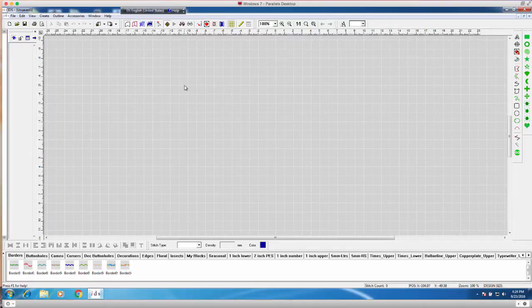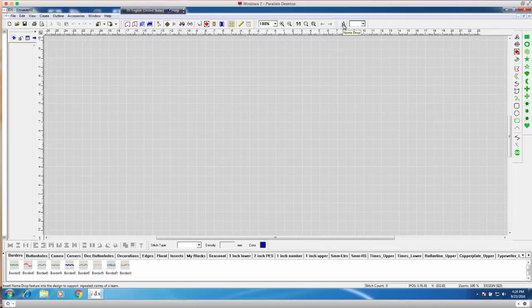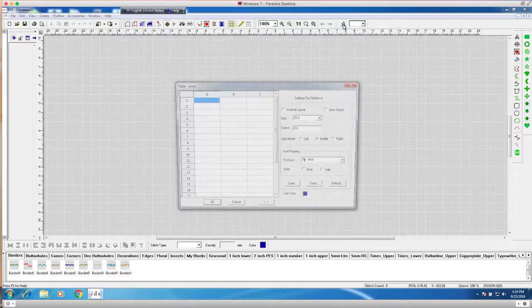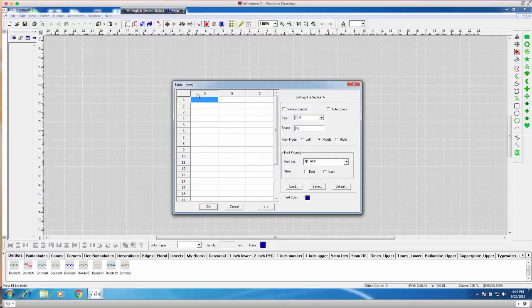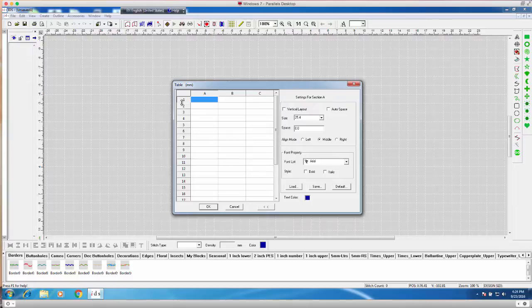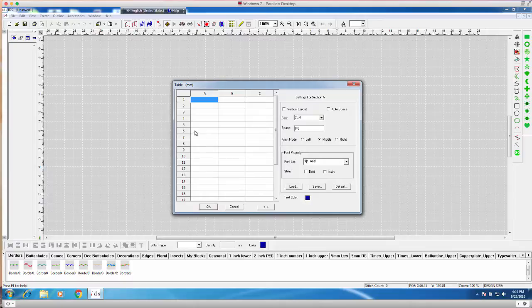So I do have my Name Drop Bar up, and in order to activate Name Drop, if I go here and click on the double A, I am then able to access the table. For example, we have A, B, and C inputs as well as numbering. So the rows, that's the amount of names or the amount of entries I will have, or name entries I will have.